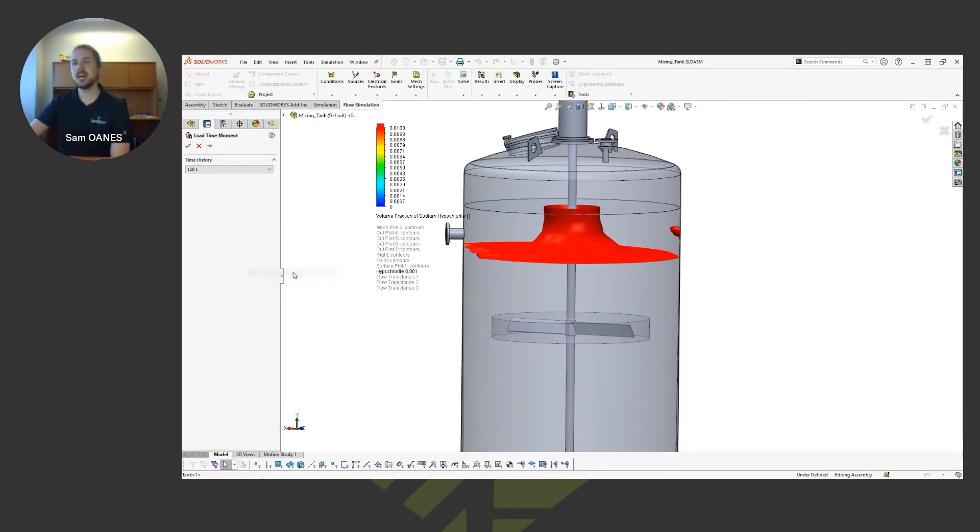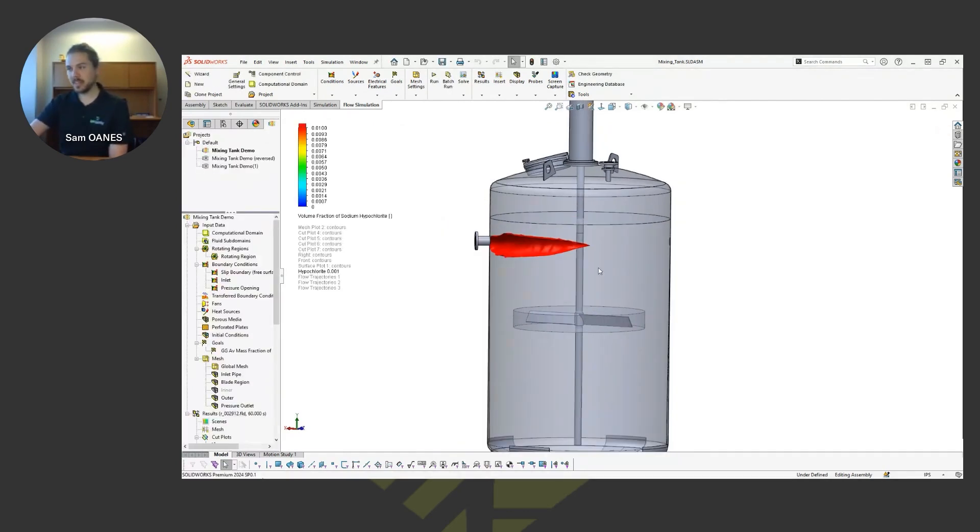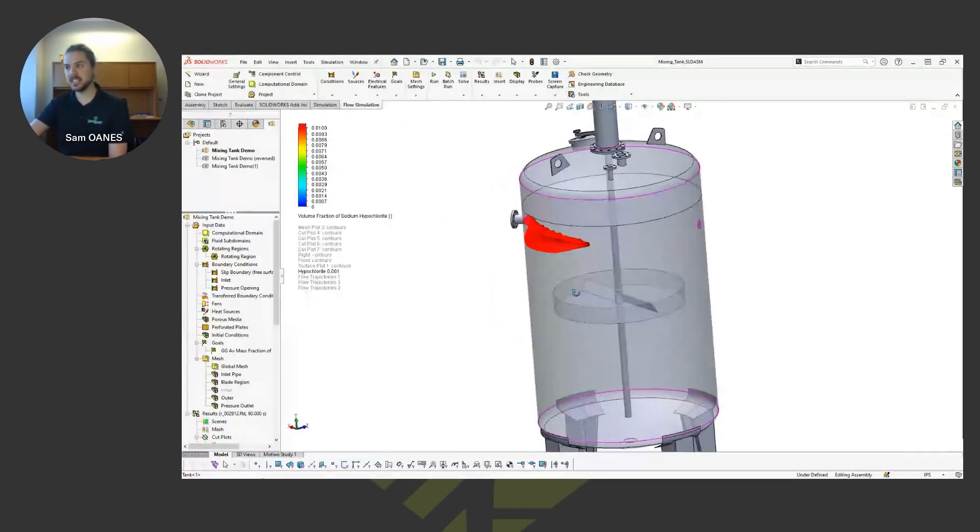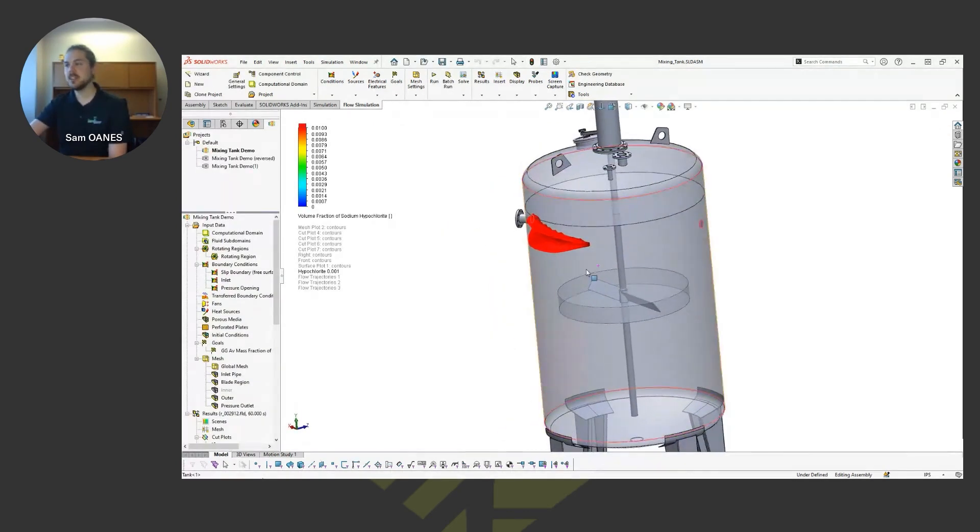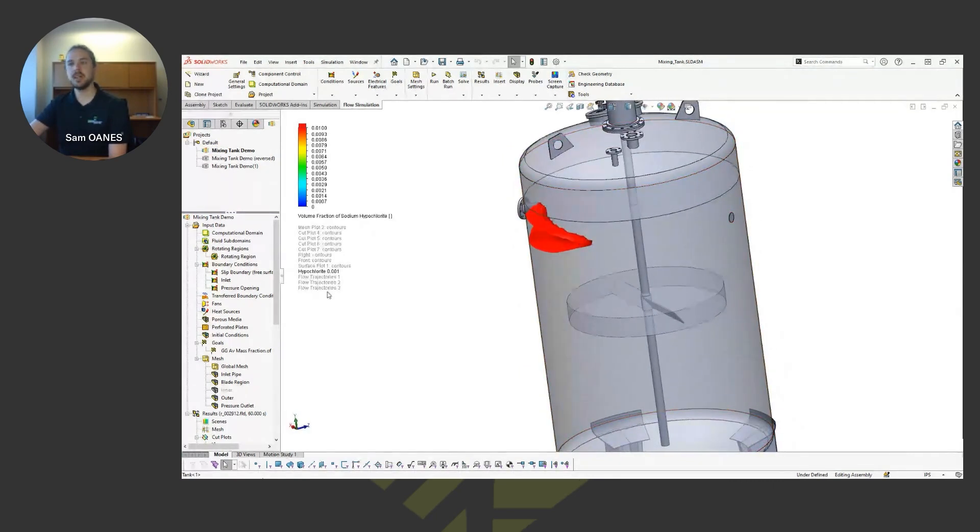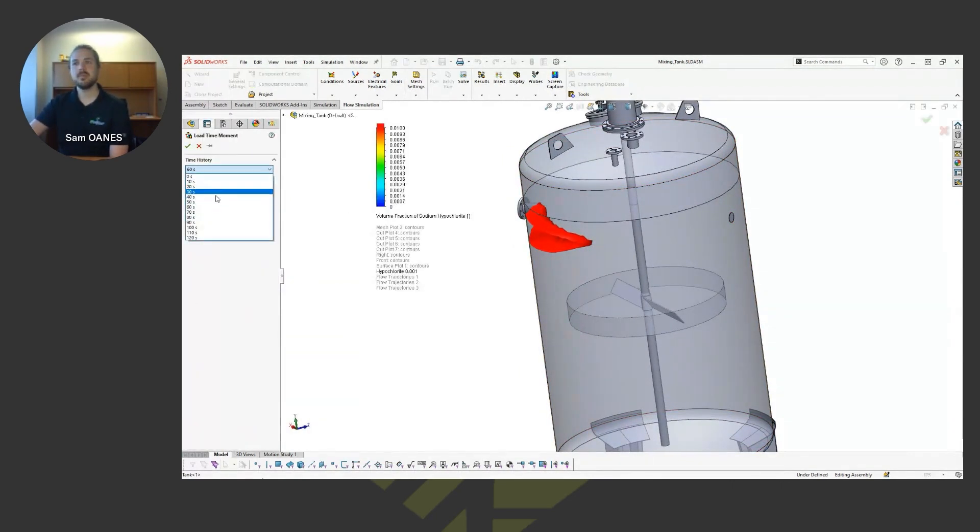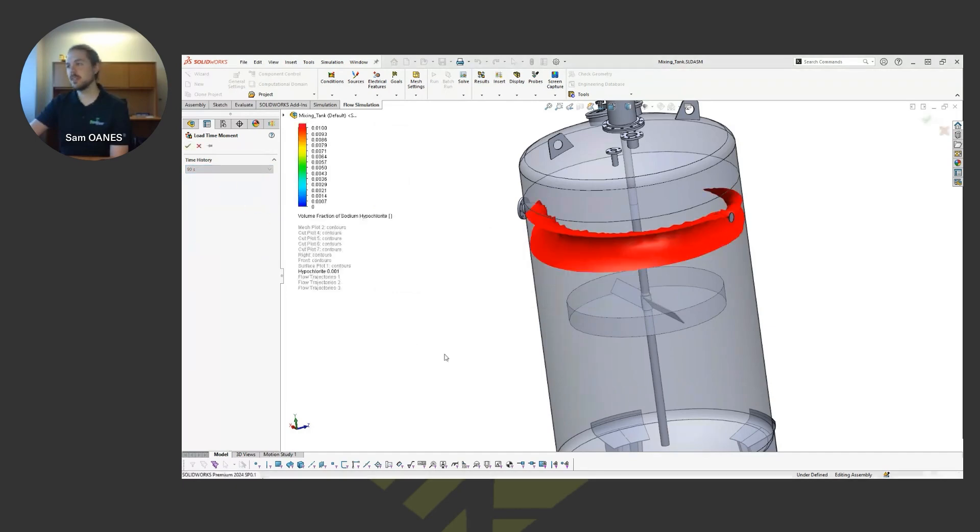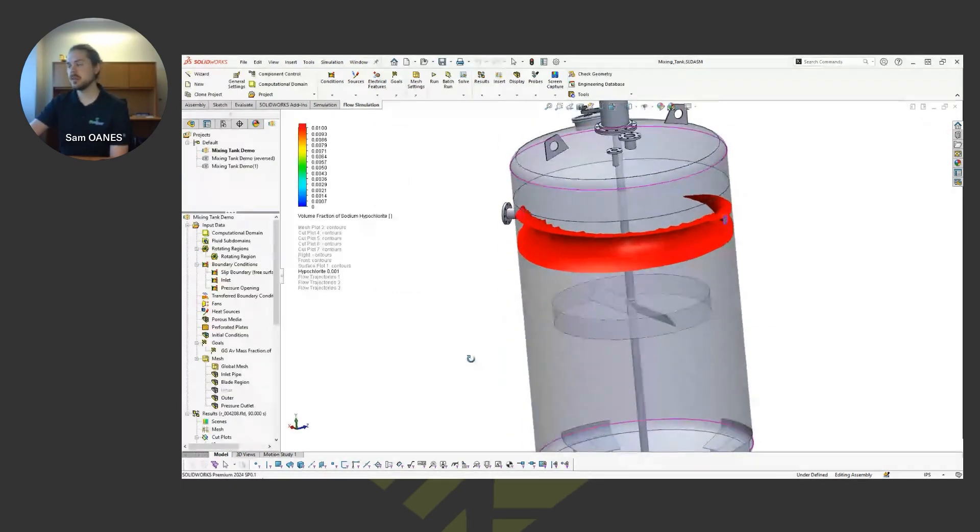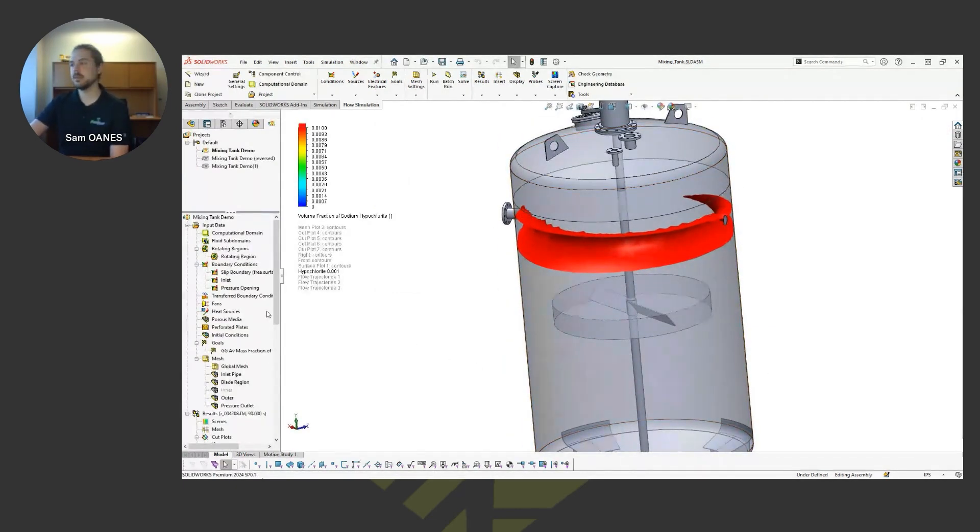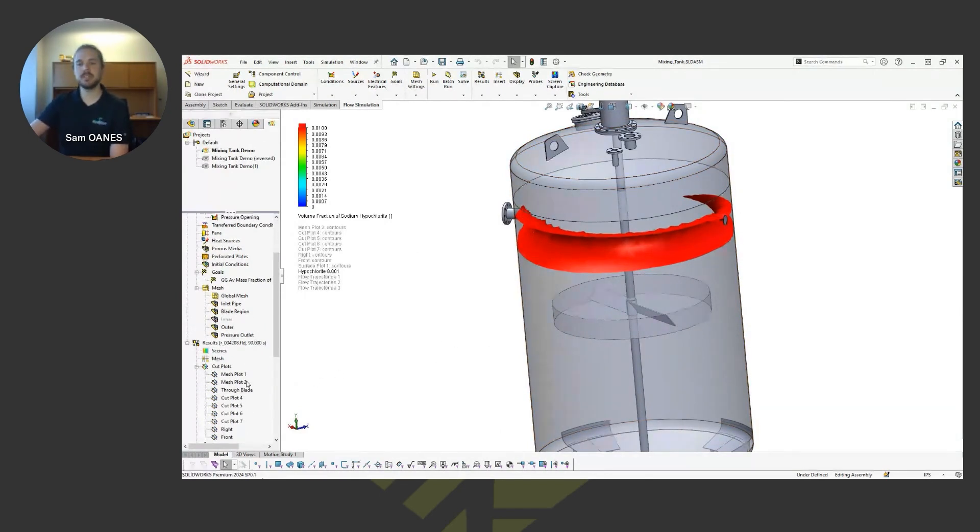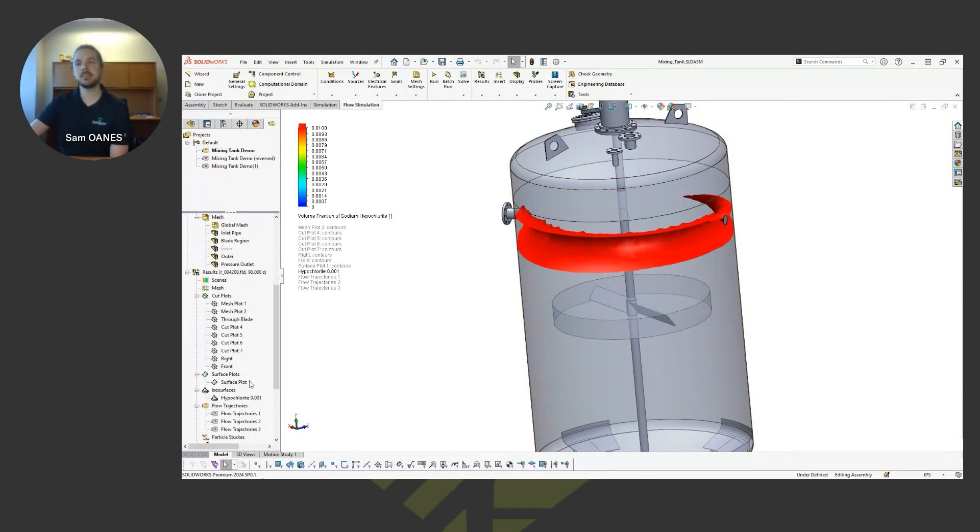But I'm not going to because this isosurface is a pretty demanding plot to show. So instead, I'm just going to load individual moments in time here. So you see at 60 seconds, that vortex hasn't quite developed yet. So maybe if we jump up to 90 seconds, how does it look now? It's starting to swirl around now that that vortex is kind of peeling around the edge of that tank.